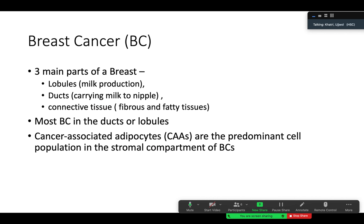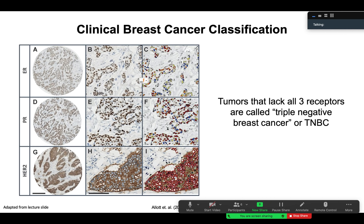Diving into breast cancer anatomy — we briefly discussed this in Monday's lecture — there are three main parts of a breast: lobules, which are important in milk production; ducts, which carry milk from the lobules to the nipple; and connective tissue containing fibers and fatty tissue. Most breast cancers occur in the ducts or lobules. There are also cancer-associated adipocytes (CAAs) that are the predominant cell population in the stromal compartment of breast cancers. The paper also discusses ER-positive and triple-negative breast cancer — triple-negative means ER, PR, and HER2 are all negative.